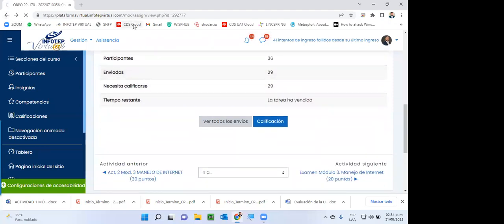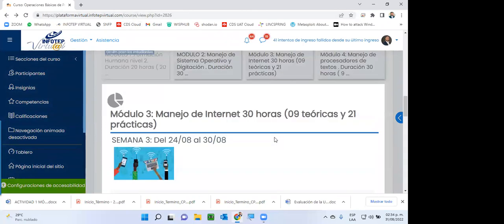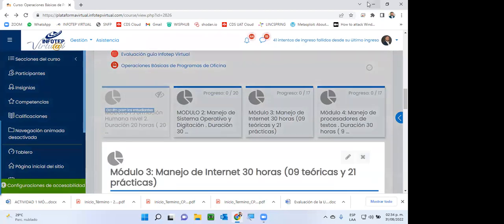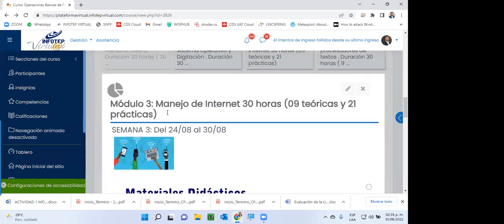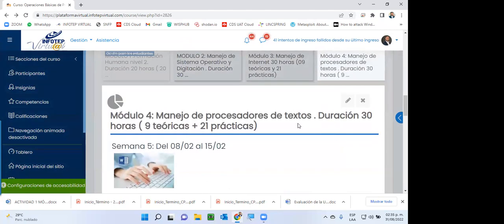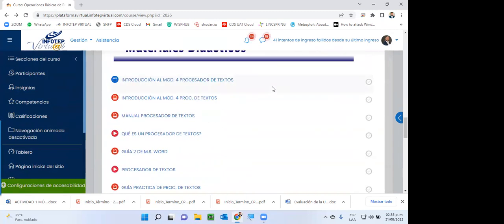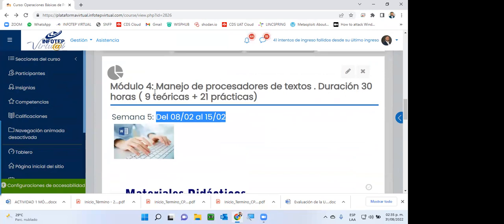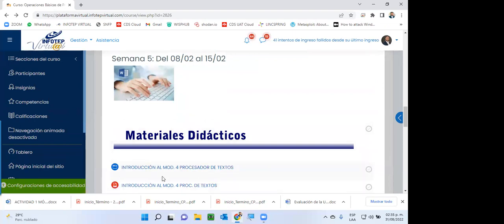Muy buena participación. De mi parte está ya ponerme al día con esas evaluaciones. Por relación al tópico de esta semana, vamos a estar trabajando el día de hoy el módulo de procesadores de texto. Este módulo fue habilitado el día de hoy, en la semana 5 del curso. Cabe destacar que dentro de los procesadores de texto está Microsoft Word, que es el procesador de texto más utilizado a nivel mundial y que es muy probablemente el que ustedes también más conozcan.